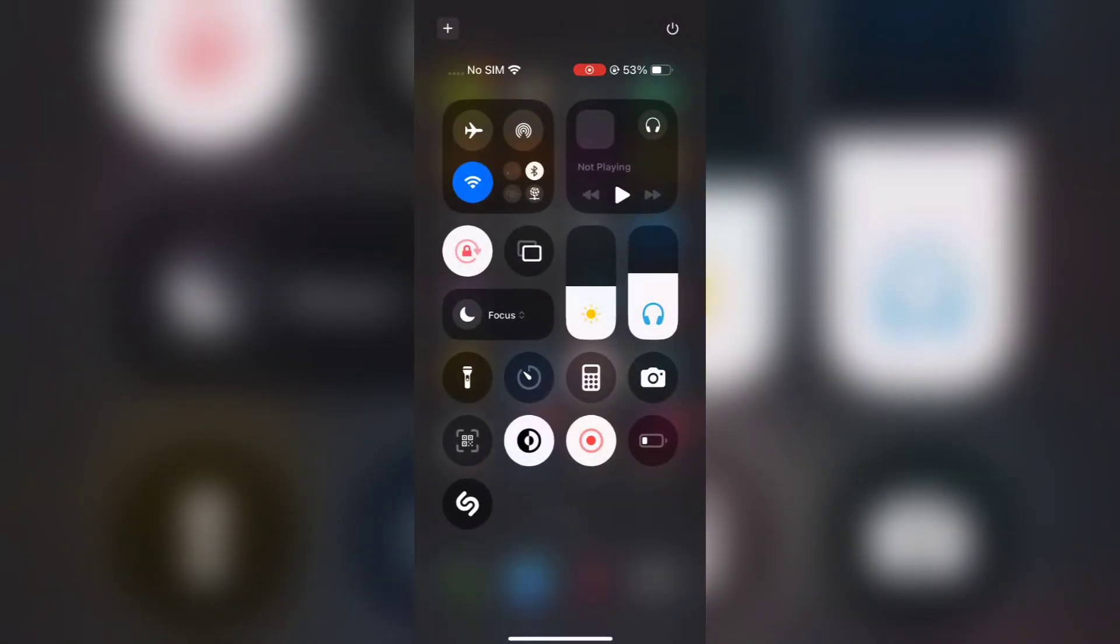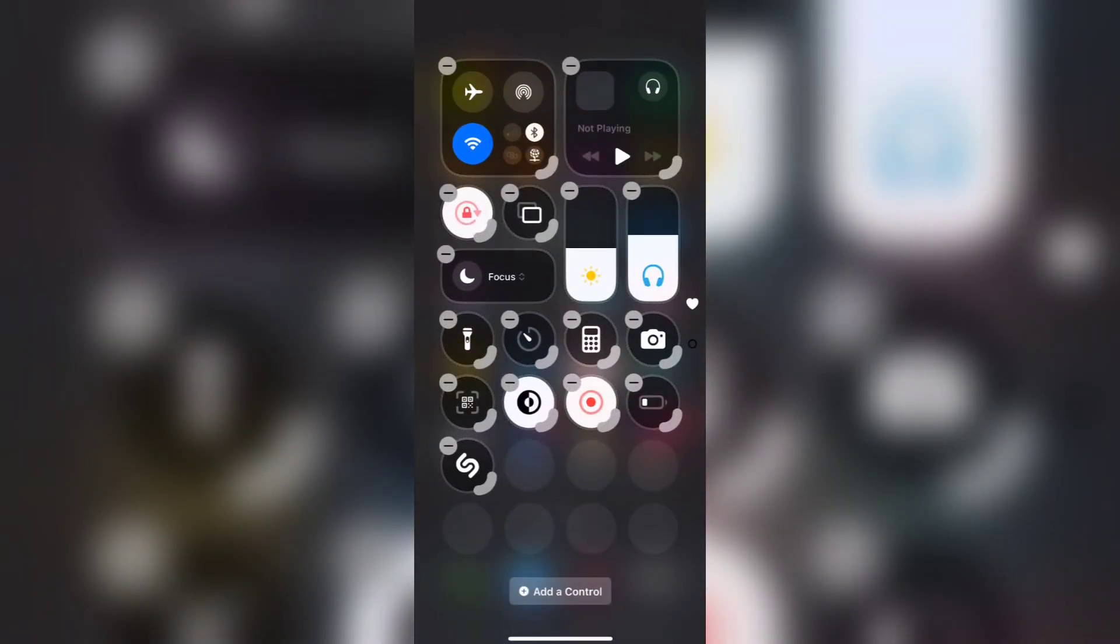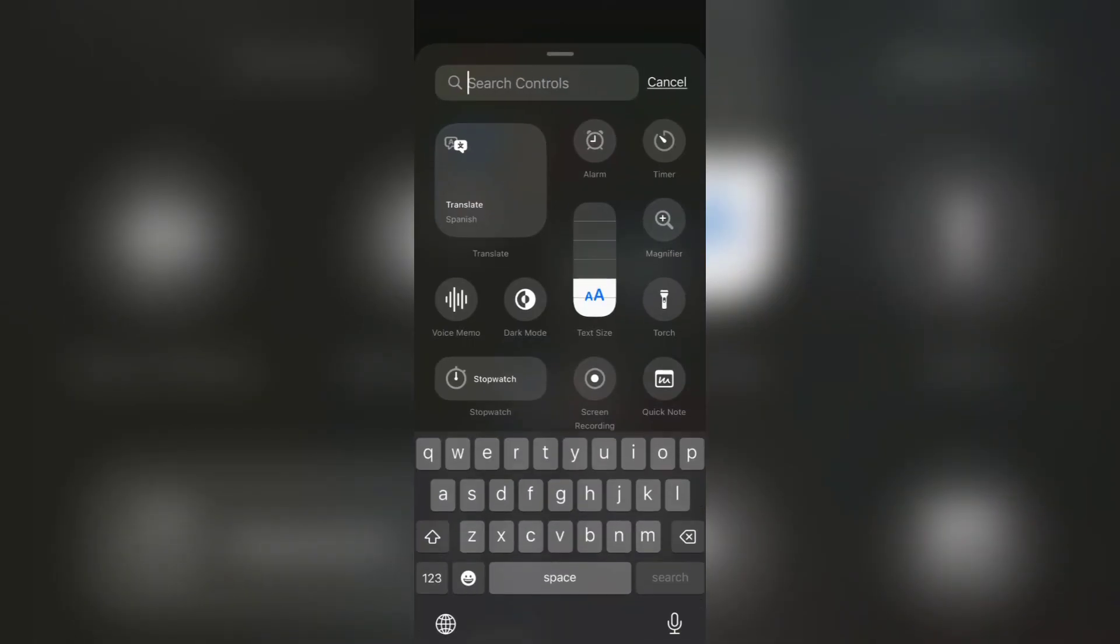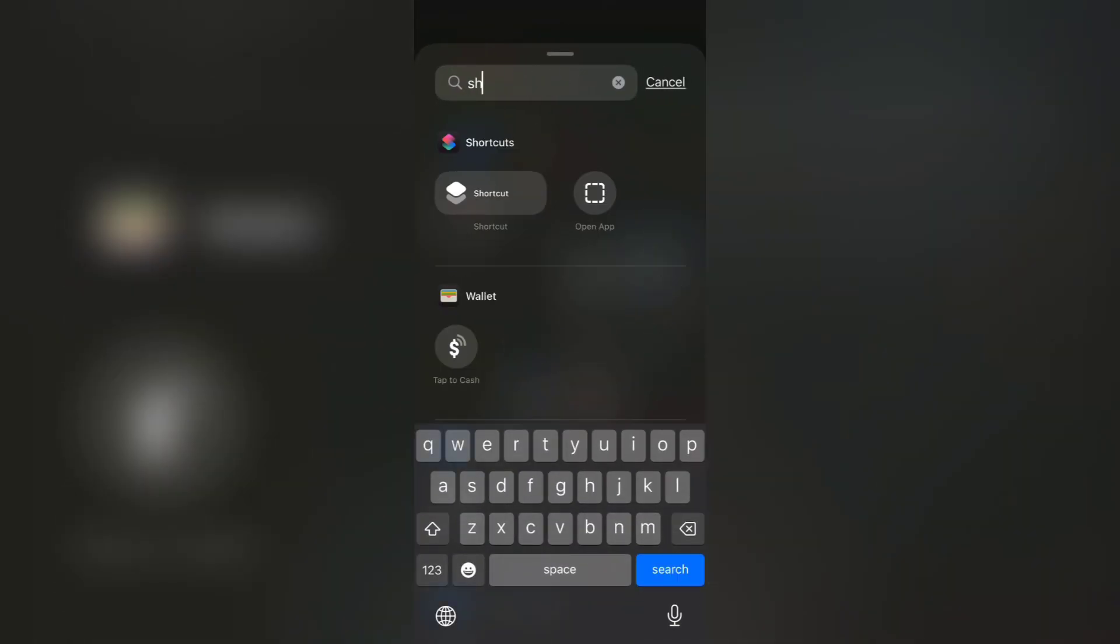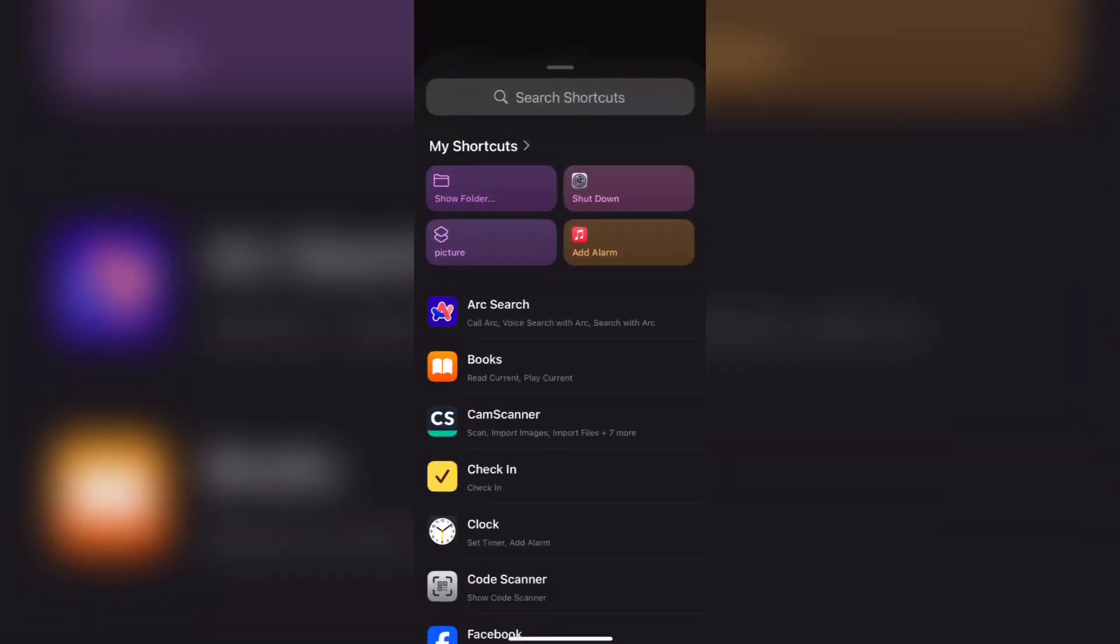Open Control Center, tap and hold, and then click Add a Control. Here search Shortcuts. Choose Shutdown Shortcut from Following.